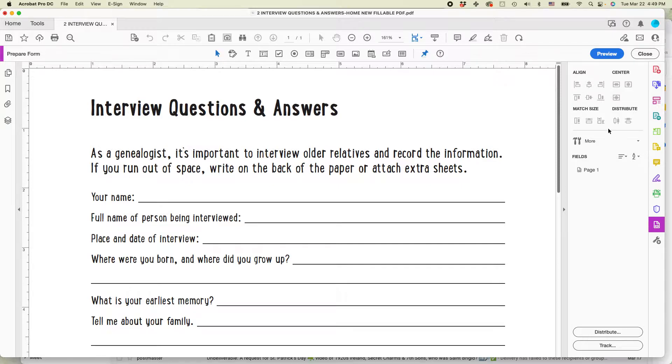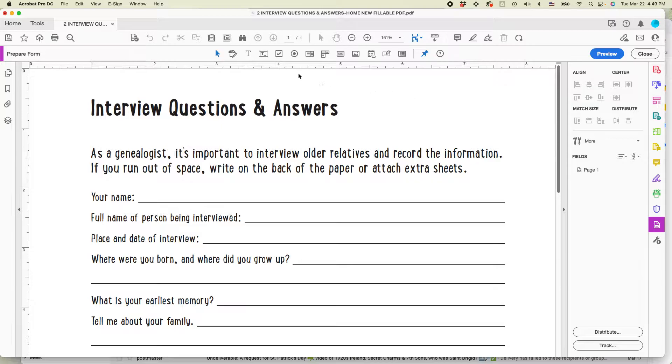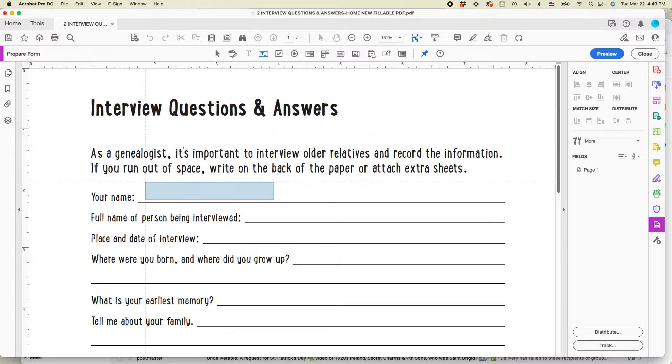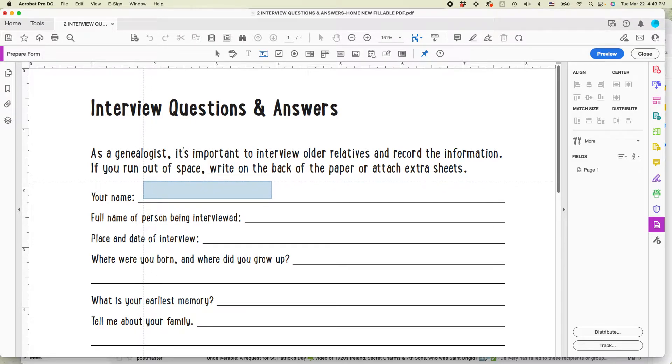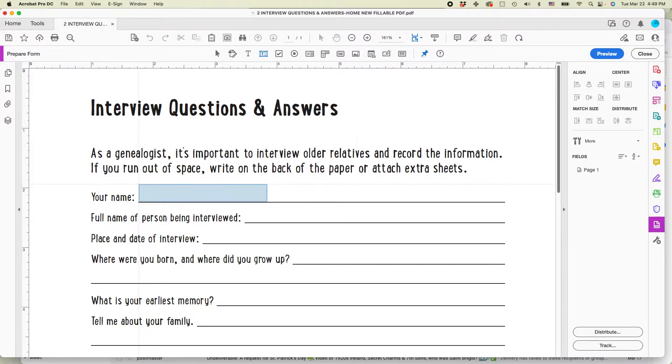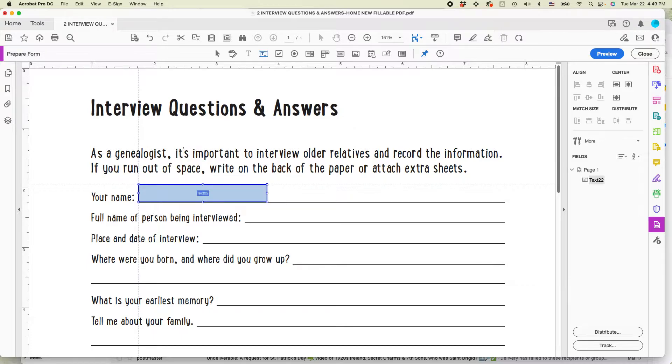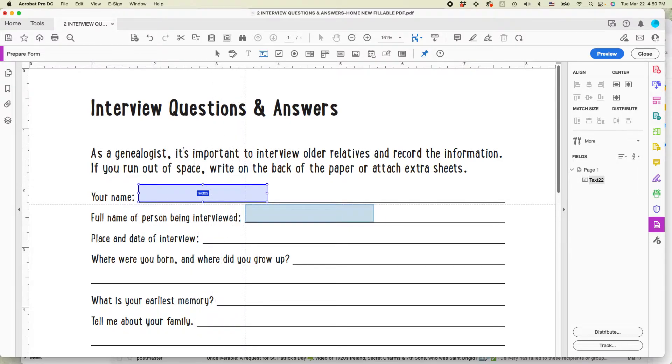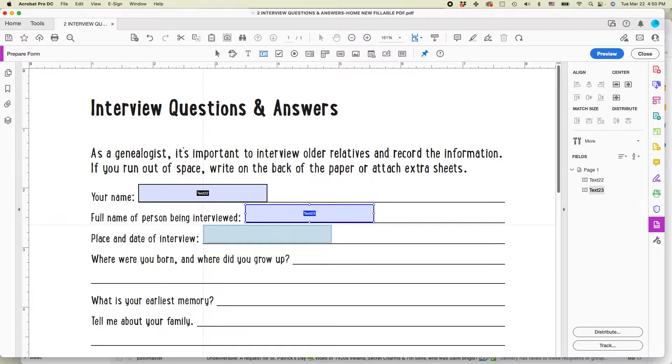So you can see already some tools have opened up here. What you need to do first is go to the top row here and select the one that says add a text field. And once you do that, you can see as I move my mouse around, this kind of floating text field appears. If you press your mouse once, the box will appear and you can see it says text 22. And then I can just keep on going through and doing that. And each click of the mouse will create a new field, which is actually pretty convenient.